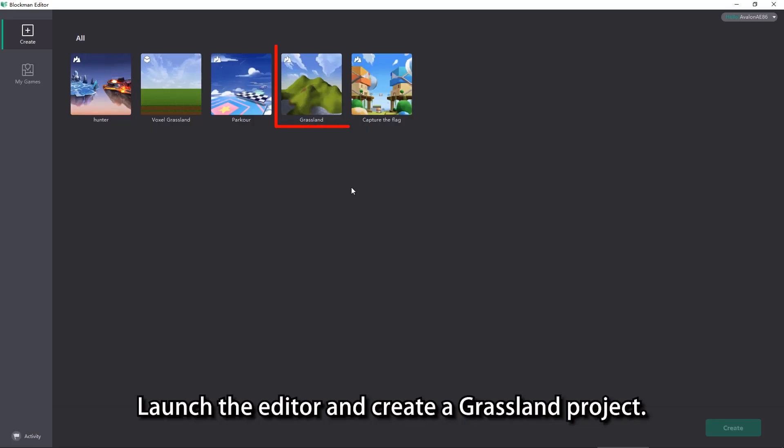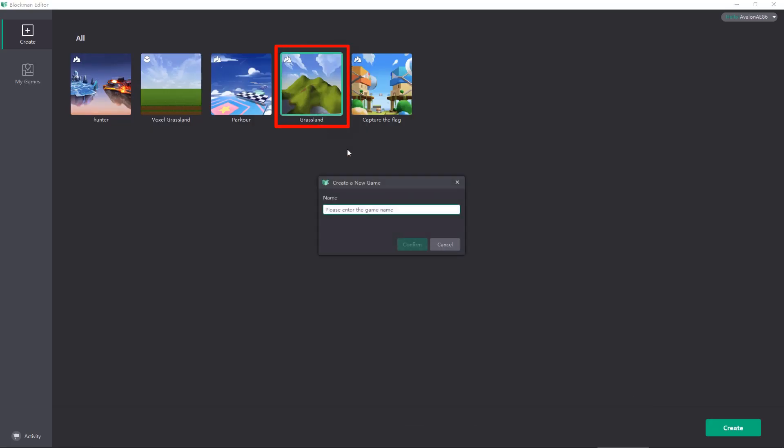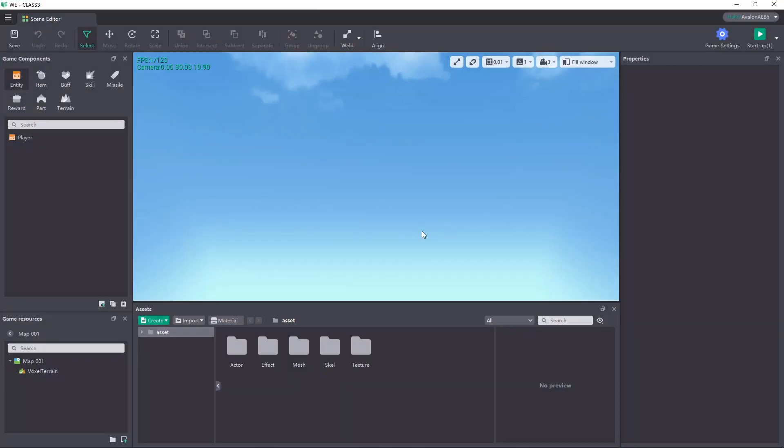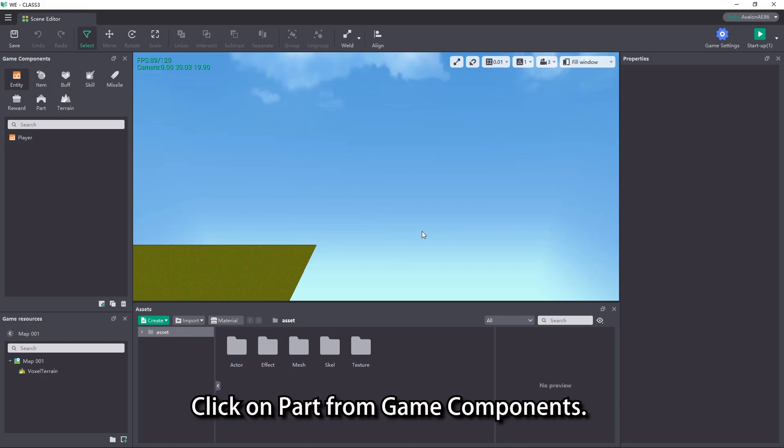Launch the editor and create a grassland project. Click on part from game components.